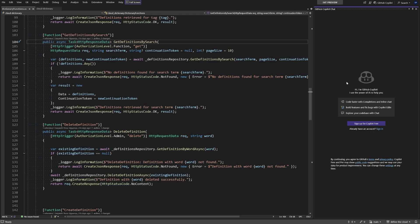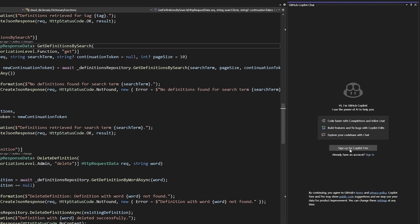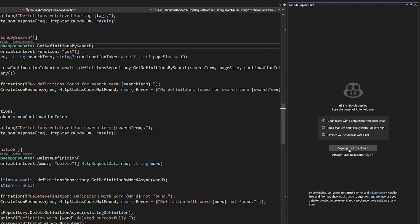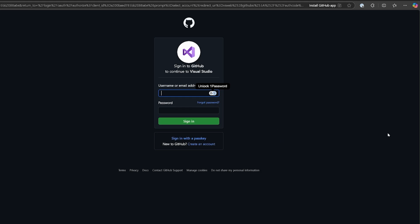First we need to sign in with our GitHub account and enable our free tier of GitHub Copilot. We can do this with just a couple of clicks inside of Visual Studio. Click the sign up for Copilot free button, sign in with our GitHub account.